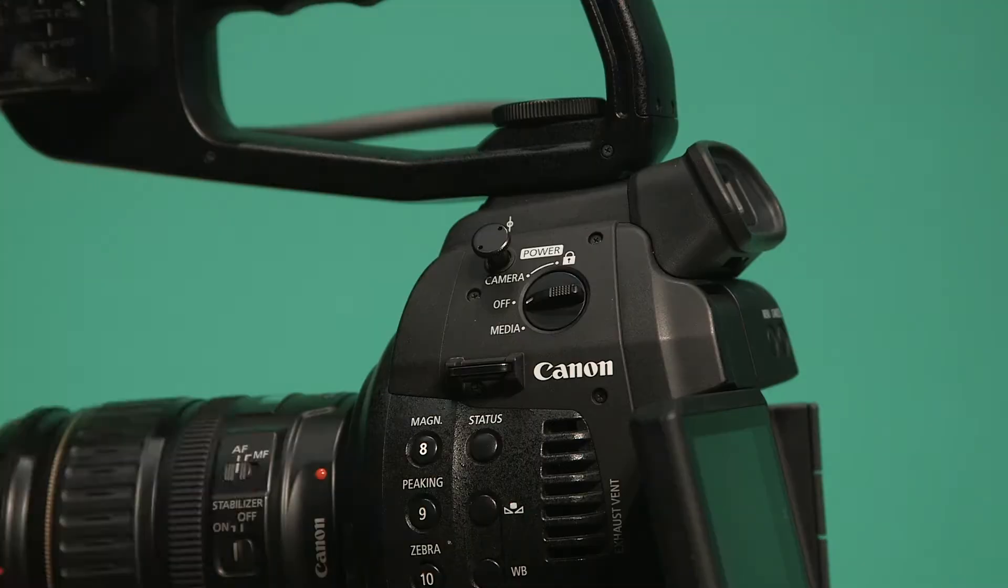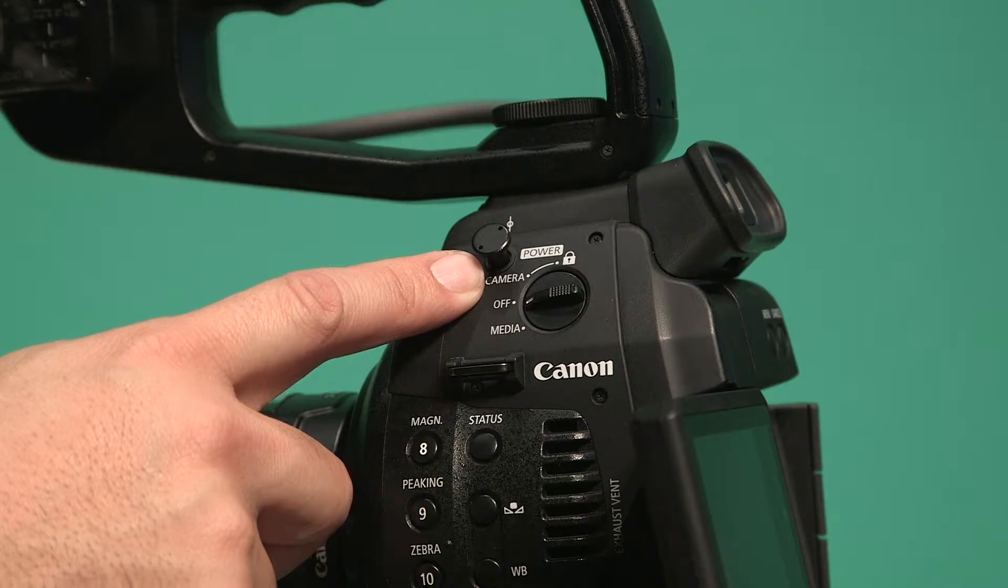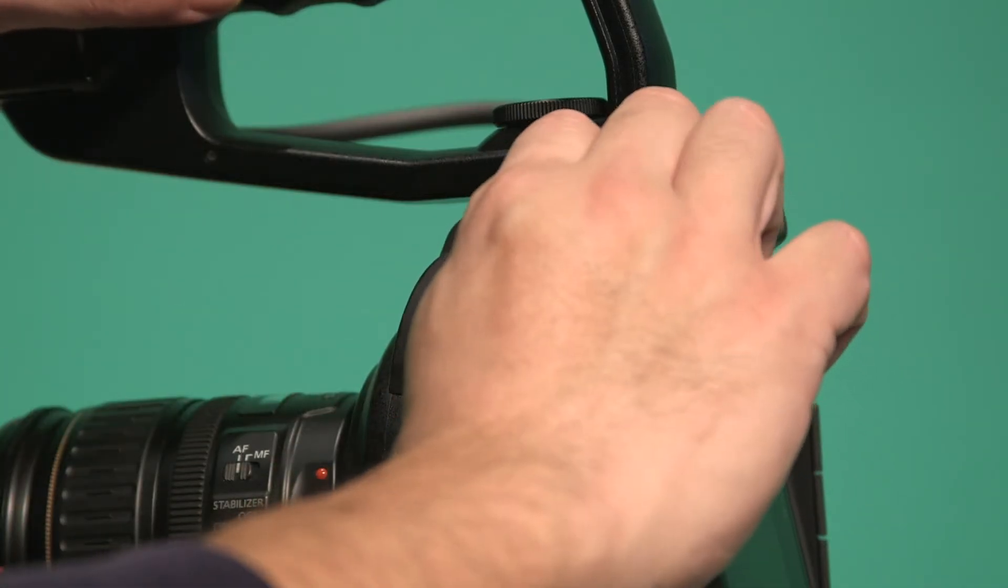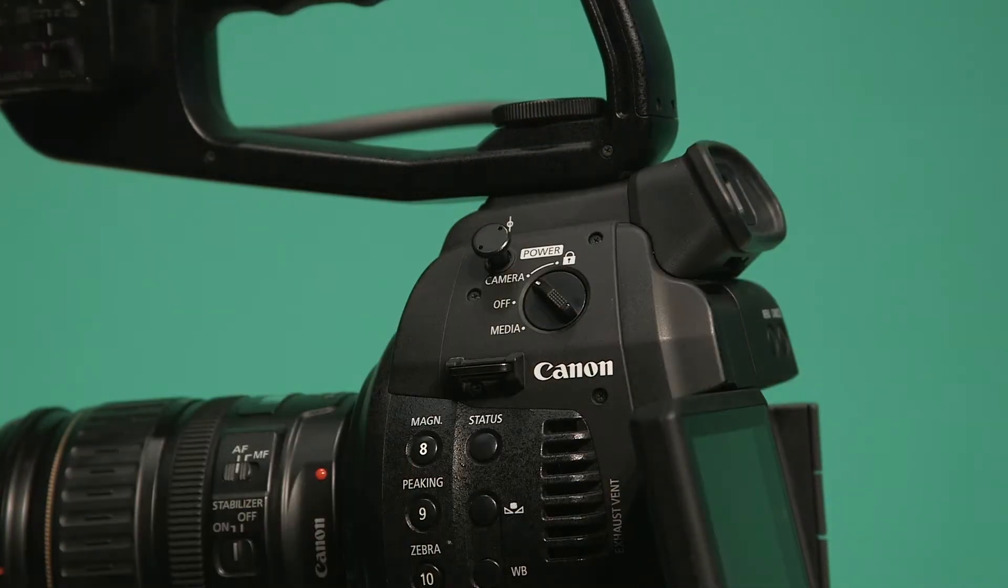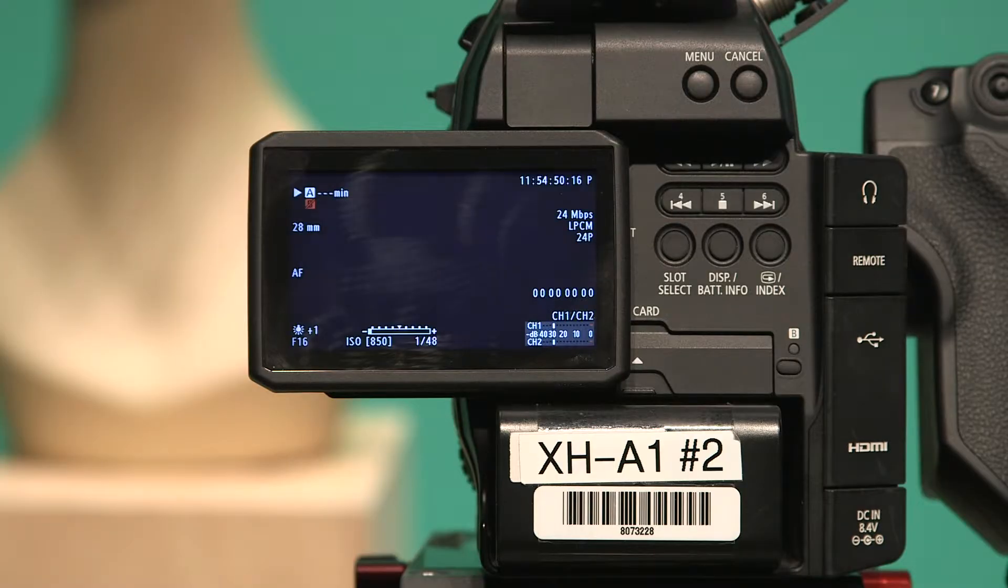Now we're going to turn the camera on. On the side of the camera, there's a dial for camera, media, and off. We're going to turn it up to camera. When it turns on, the monitor will light up.